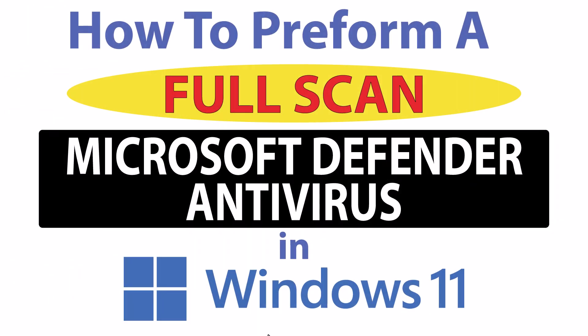This is going to be a video tutorial on how to perform a full scan using the Microsoft Defender antivirus in Windows 11.